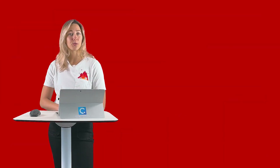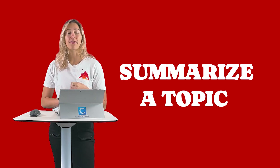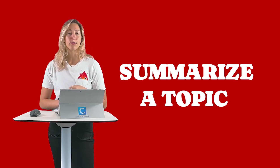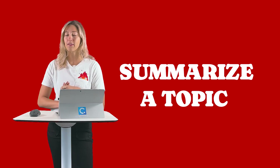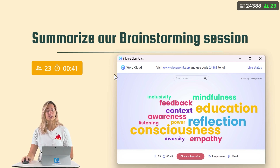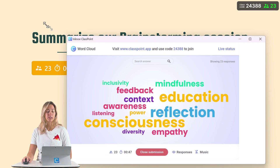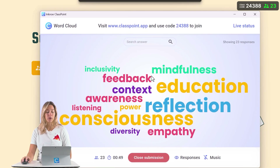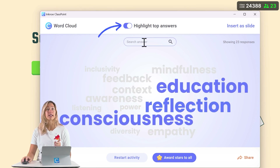Get your students to reproduce what they're learning by asking them to summarize a main point in class. You can use it at the end of class during a review session, at the beginning of class to recall a previously learned topic, or ask students to submit one-word answers to summarize a brainstorming session. Once all responses are submitted and the question is closed, you can highlight the top answers to prioritize which ideas to focus on and explore further.